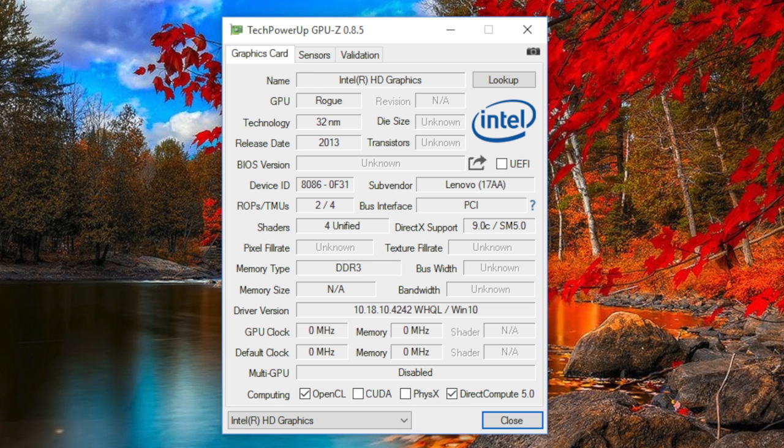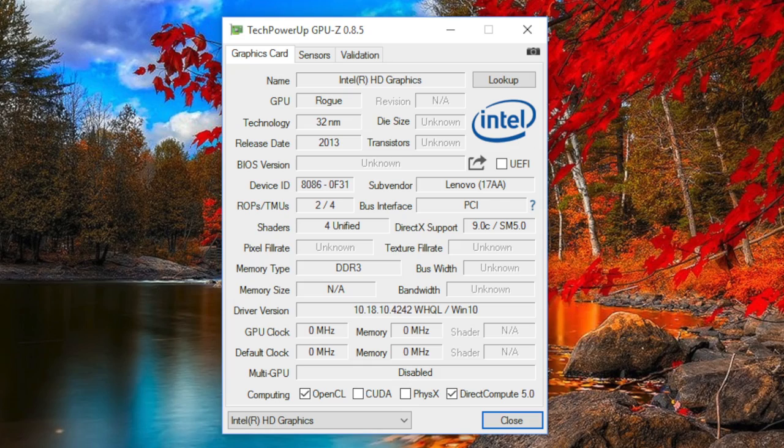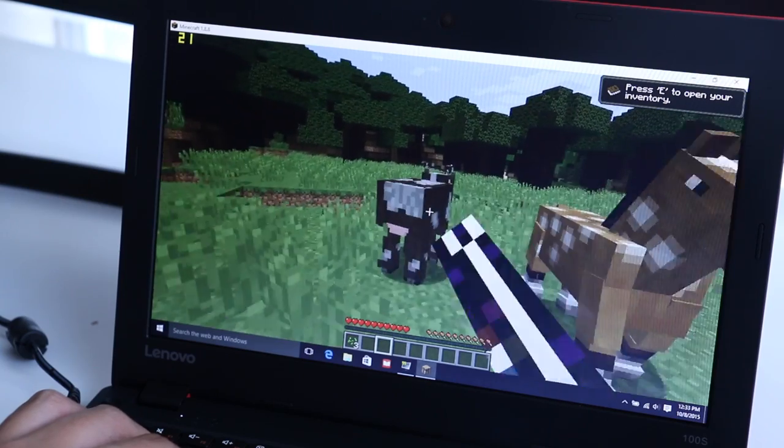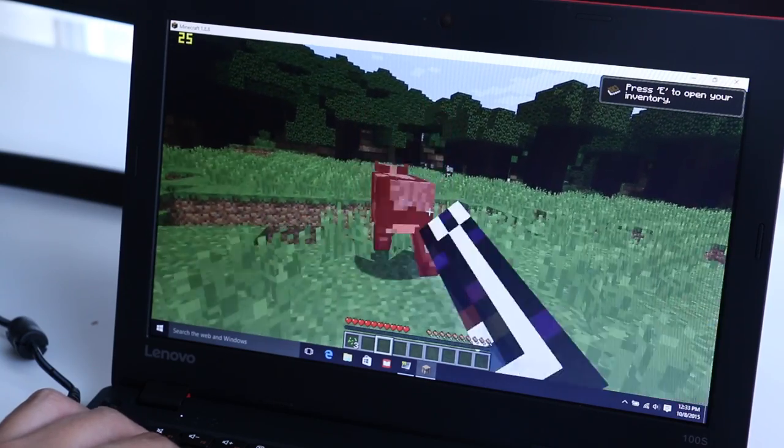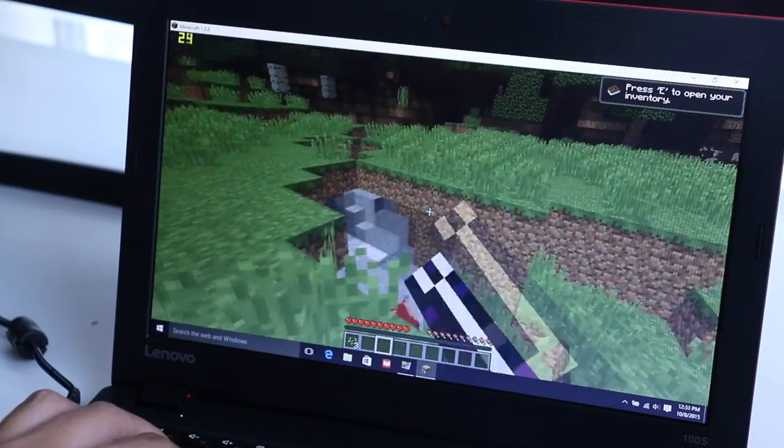For the graphics, you're getting an Intel HD graphics that is based off the Baytrail architecture. Light duty games like League of Legends will be playable on this notebook, and here's a quick test of Minecraft in action at 1366x768 on low settings with the OptiFine plugin installed.